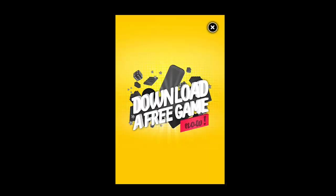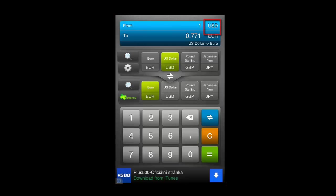Once you've done this, open the app and you will need to close the advert by touching the cross in the top right.